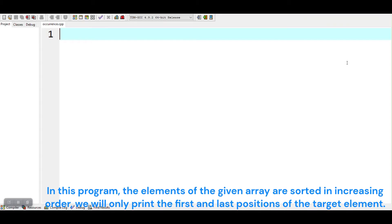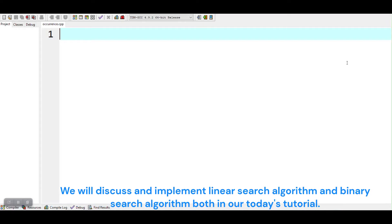In this program, the elements of the given array are sorted in increasing order. We will only print the first and last positions of the target element. We will discuss and implement both the linear search algorithm and binary search algorithm in today's tutorial.